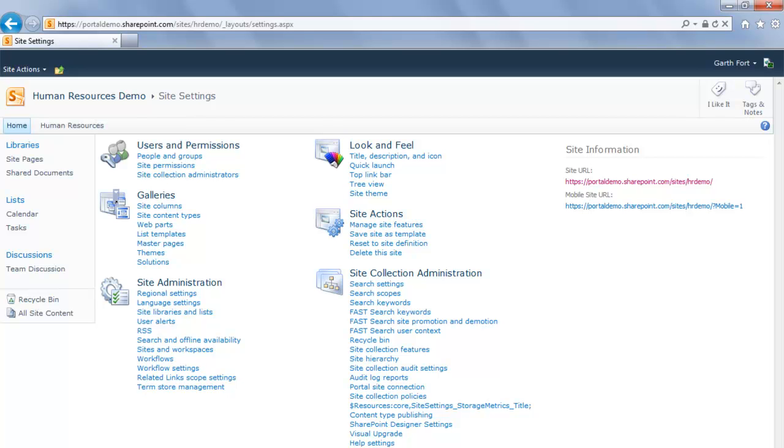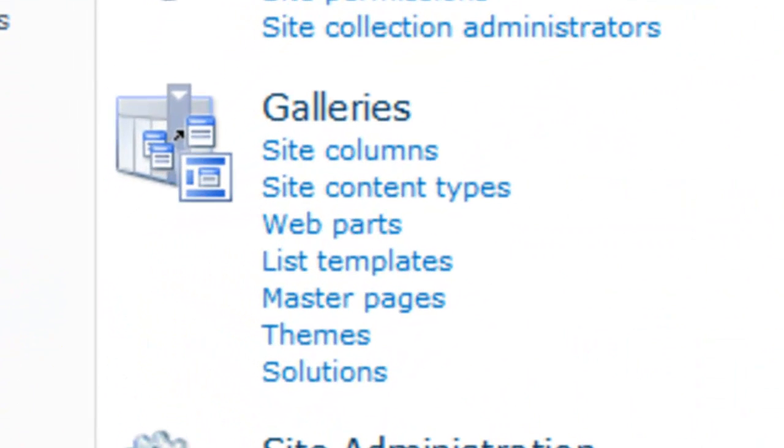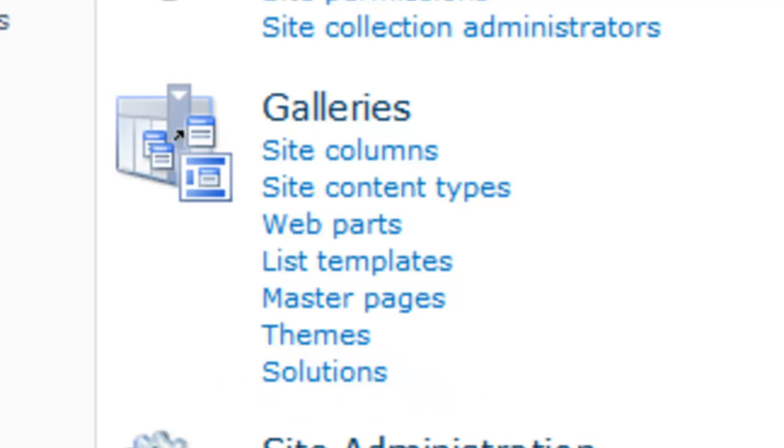The Site Settings page contains links to all of the configuration pages for this site. Notice that under the Galleries section there is a link called Solutions. Note that if you are not on the Site Settings page for the site collection, then you won't see the Solutions link.